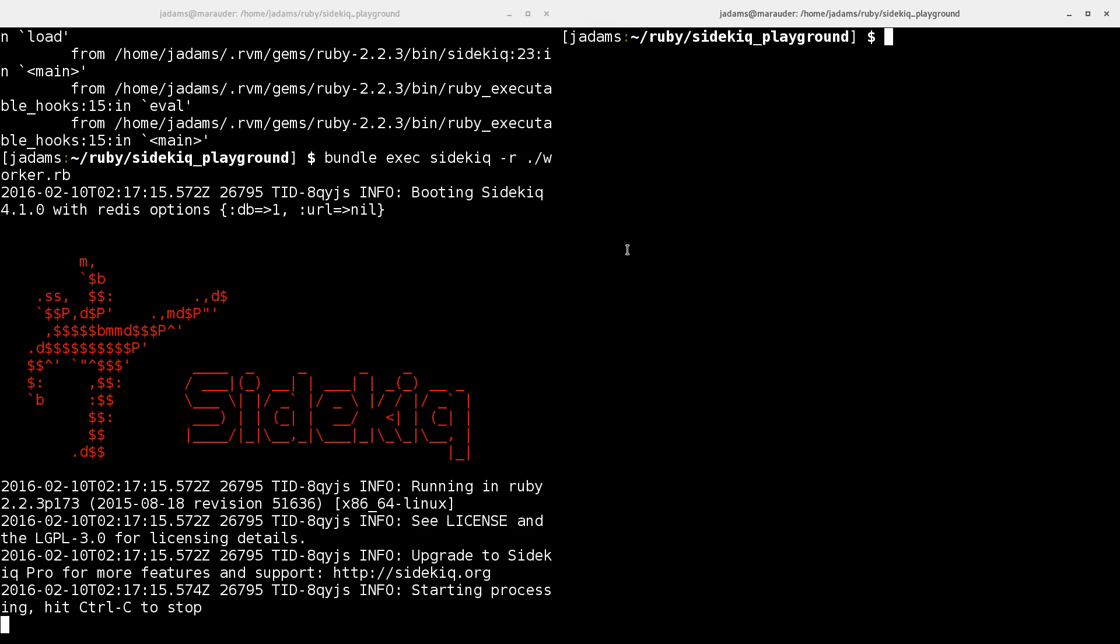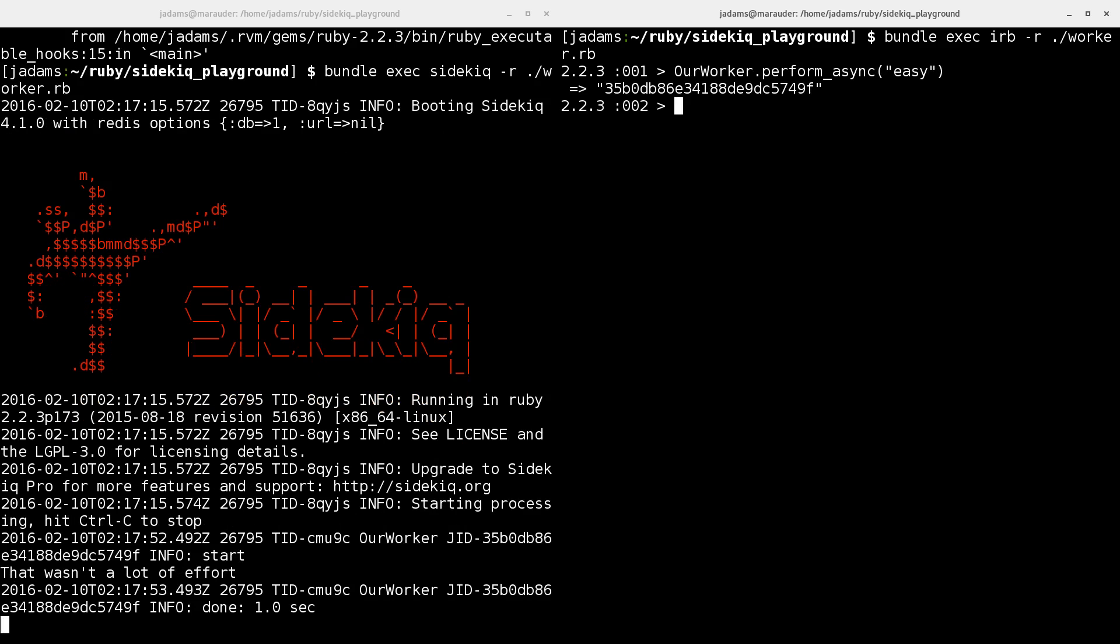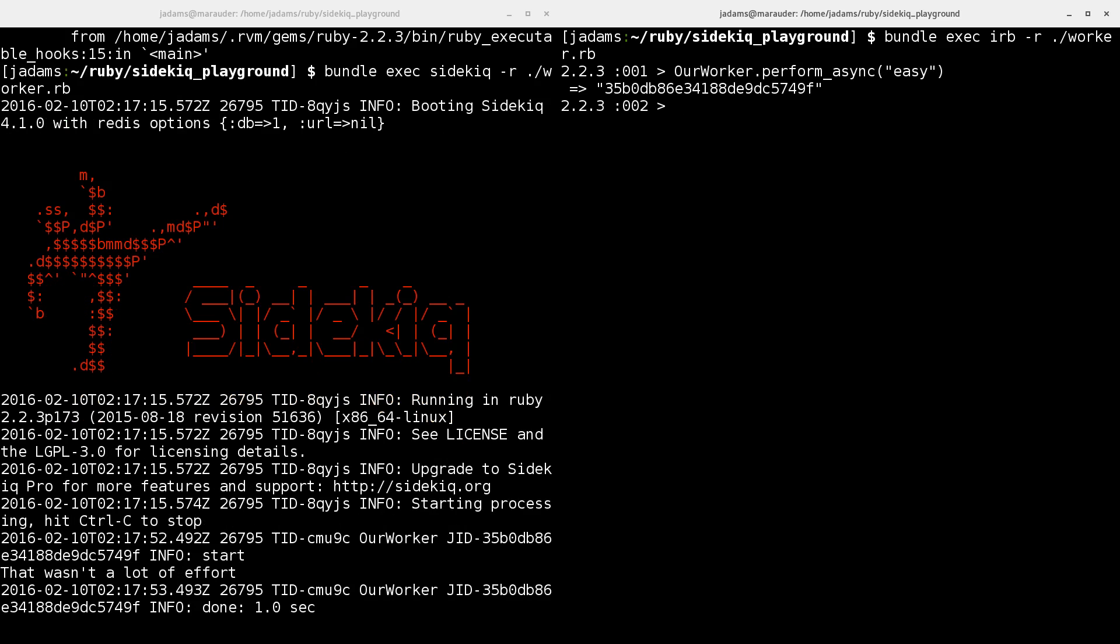And now I can open up an IRB session and require the worker. I can create a job and we can see it worked by the worker process. So I'm going to call perform async easy. And you can see the worker started an easy job and it was finished in a second.